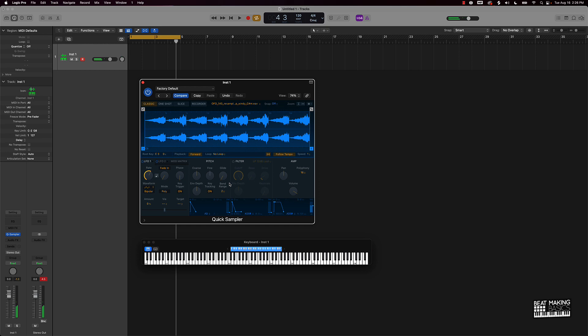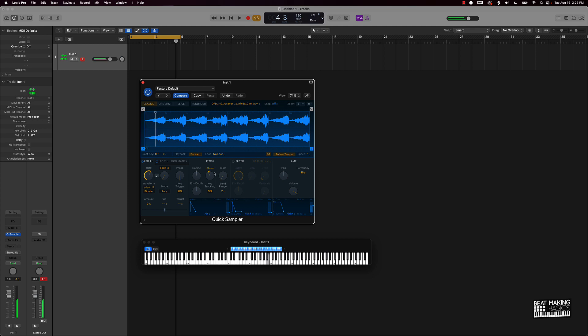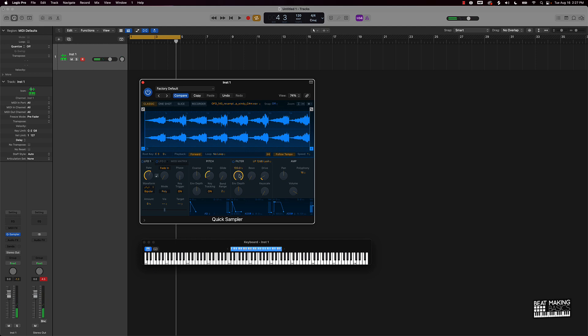A lot of time when we're making beats we got to put a lot of plugins on the sound to manipulate it, but right here within the quick sampler you can do cool things. For instance, to get like a detuned effect we can come over here to pitch and I can turn this down some. And of course we can also come over here to this filter, maybe cut out some of the highs.